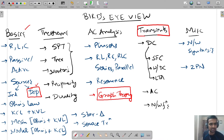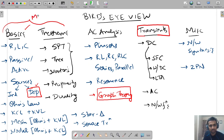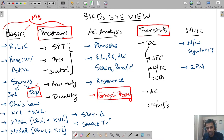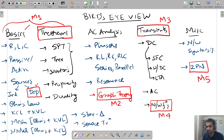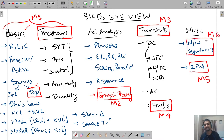Going module-wise: basics plus theorems take care of Module 1 — theorems plus dependent sources. Module 2 is graph theory. Module 3 is transients. Network functions is Module 4. Two port networks is Module 5. And network synthesis is Module 6. In all, you have 6 modules to take care of.